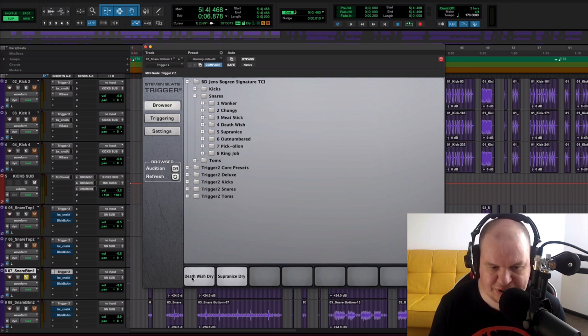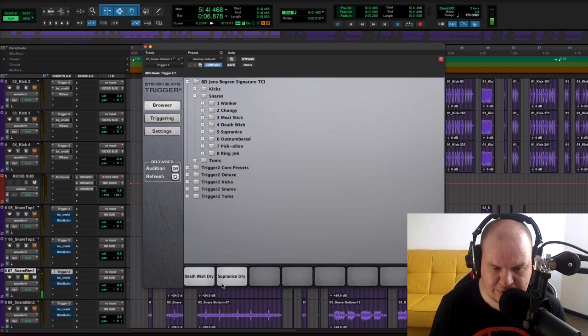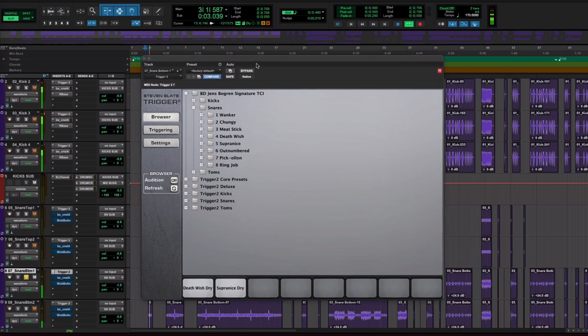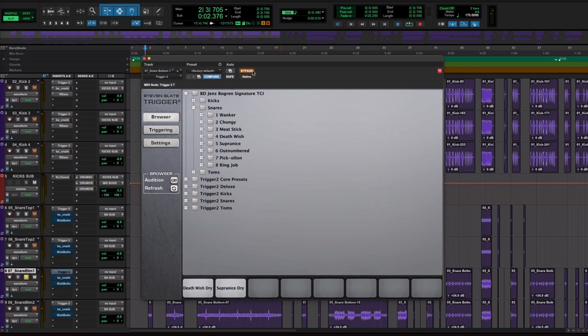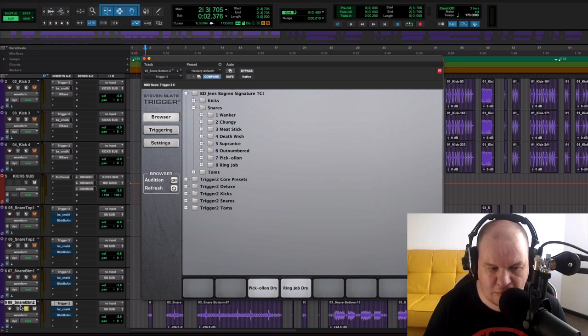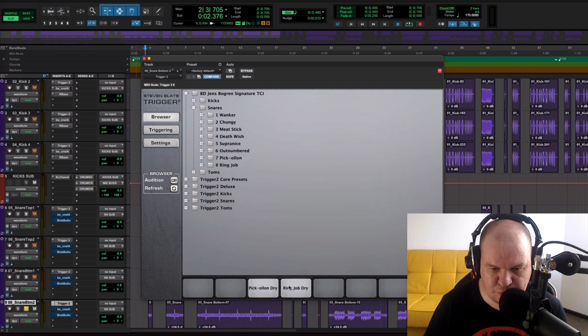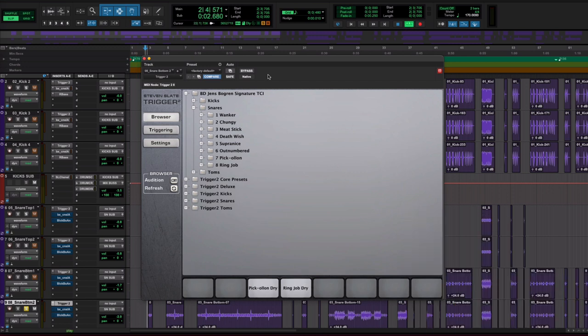Here I used Deadwish dry and Supercharged dry. For our snare bottom 2 I used Peak On dry sample and Ring Up dry sample.